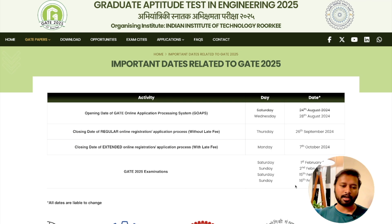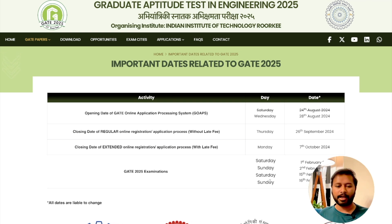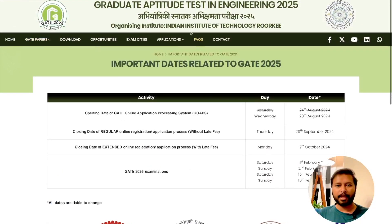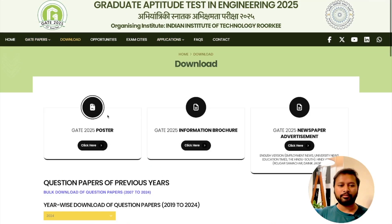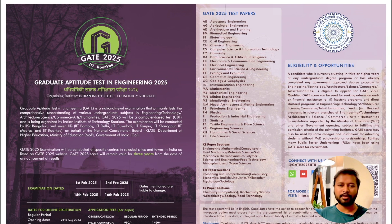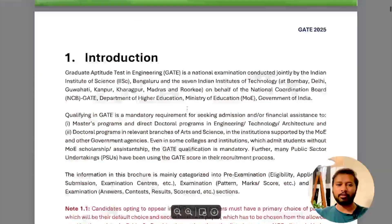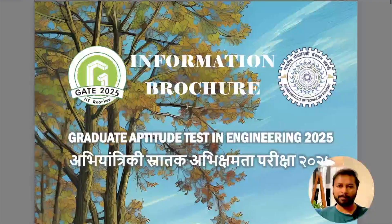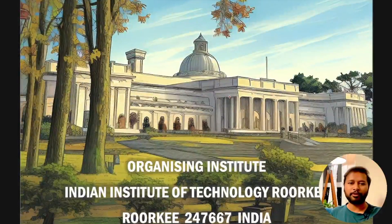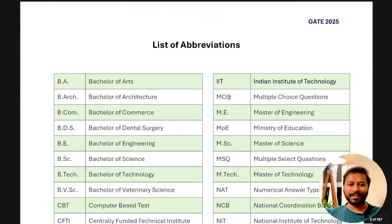Subject-wise exam dates have not been announced yet, so you'll have to wait for that. All exams are on weekends — Saturdays and Sundays. I have downloaded the information brochure for you; you can download it again from the link in the description. This is the first page with a beautiful image of IIT Roorkee. I'll go through the highlights, which are the important points mentioned in the brochure.